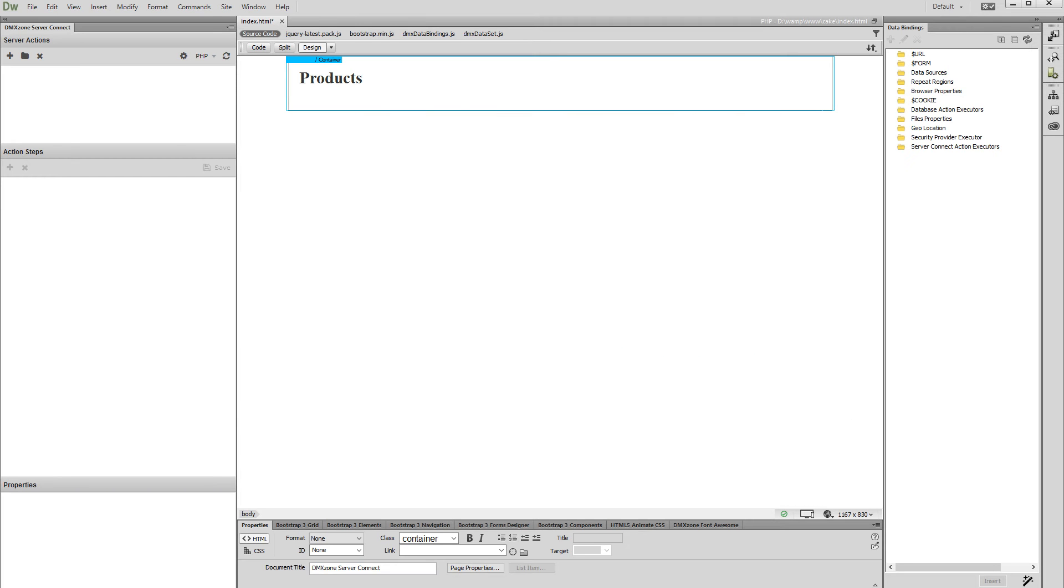Hi! With this movie we will show you how to connect to your database and then display the data from a database table on your page.